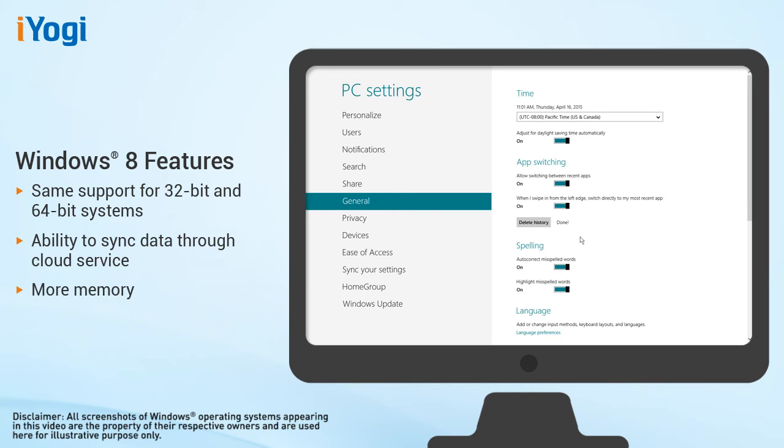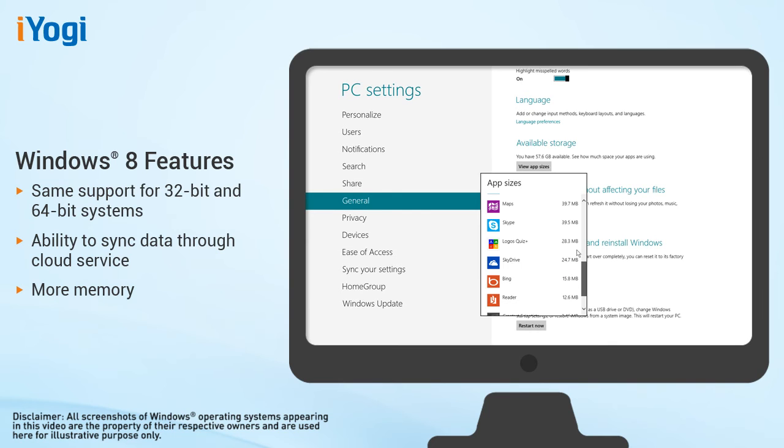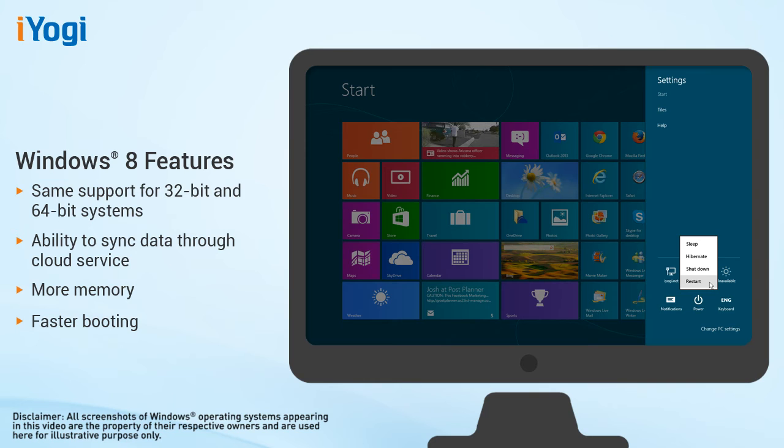According to Microsoft, Windows 8 uses a reduced memory footprint, freeing up more memory for other things, and boots faster than any previous Windows operating system.